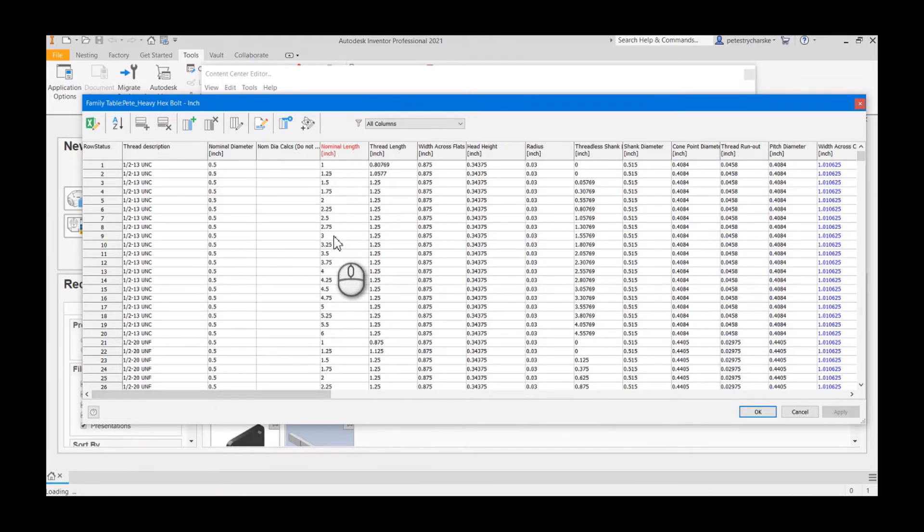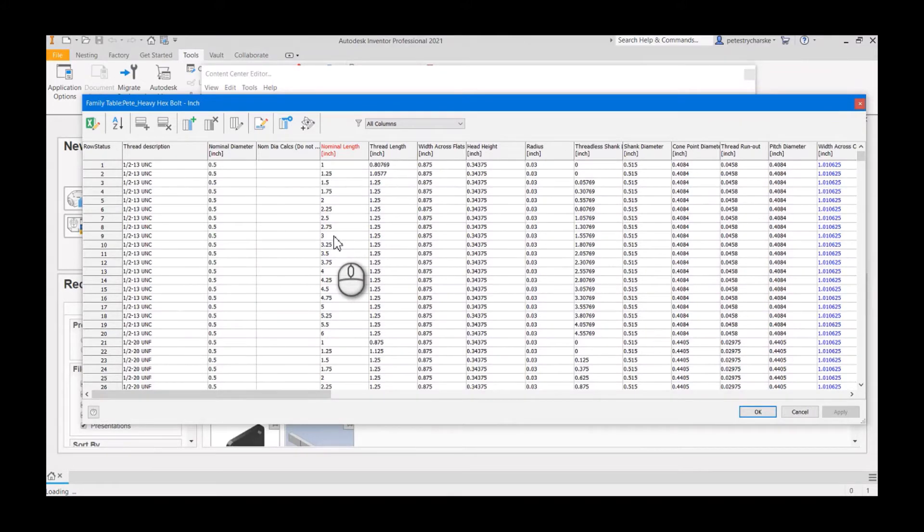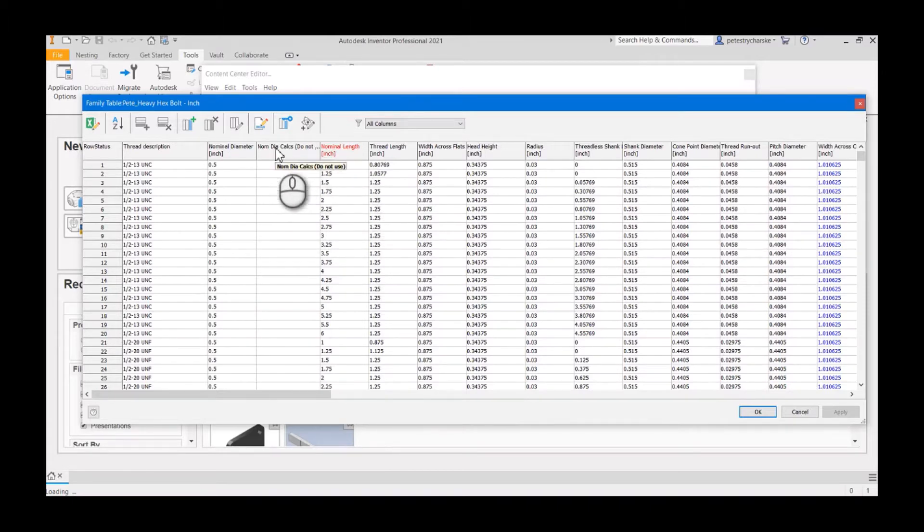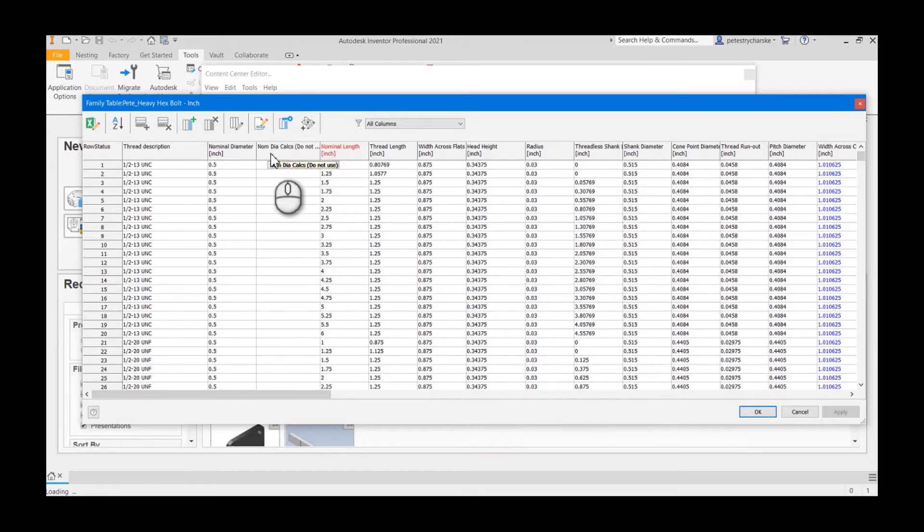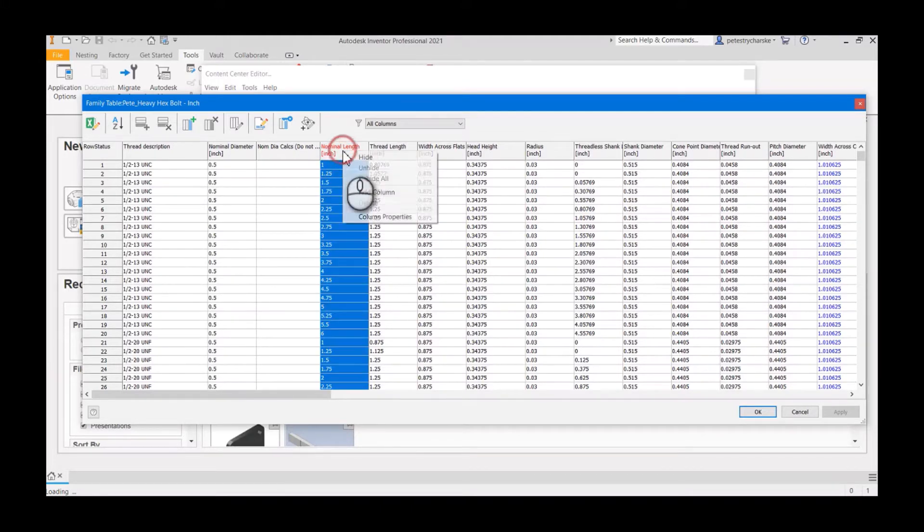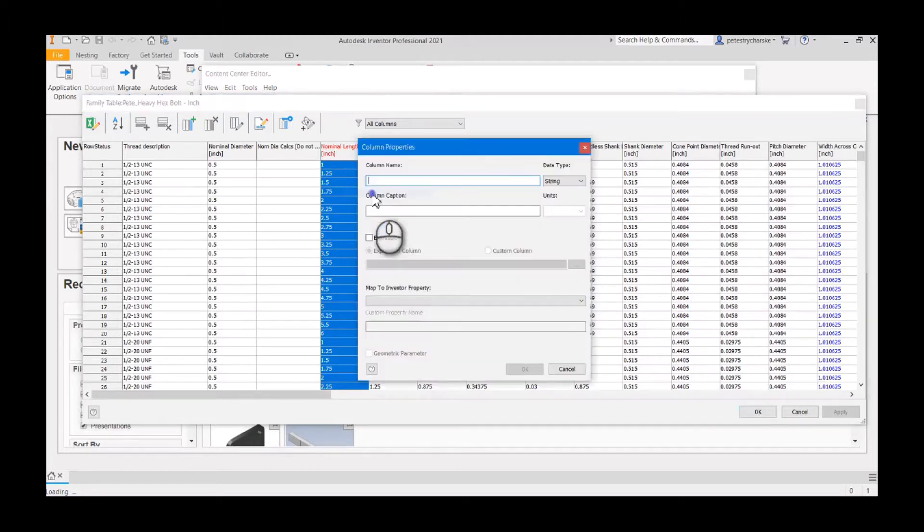To do that we're going to have to add some columns because nominal length is in decimal and there's not a whole lot you can do in the family table to convert numbers. So I'm going to have to create some custom columns. I accidentally created one for the nominal diameter in my last video when I meant to make it for nominal length, but we'll leave this one here.